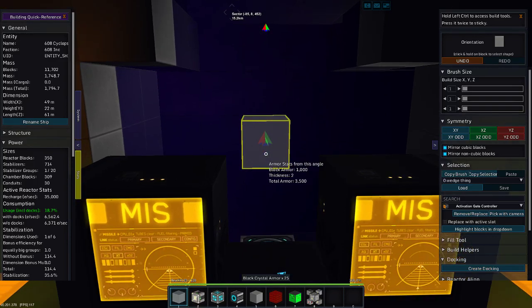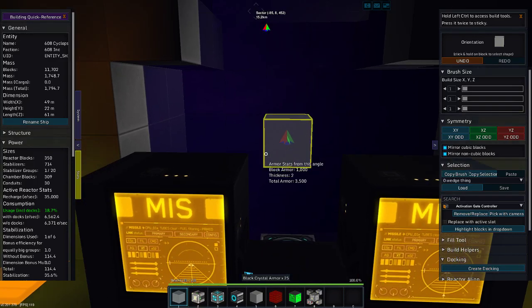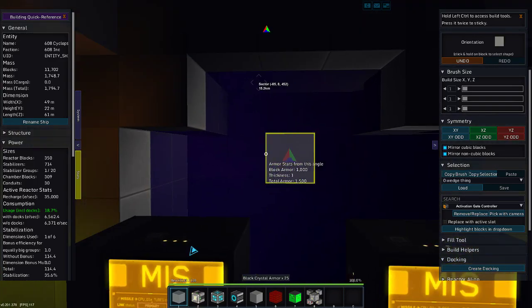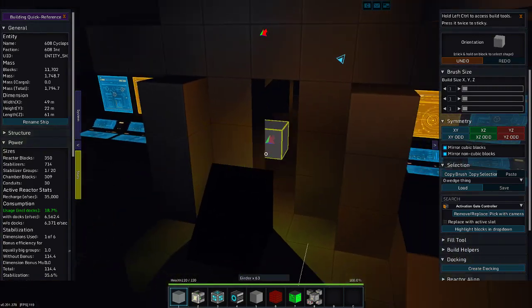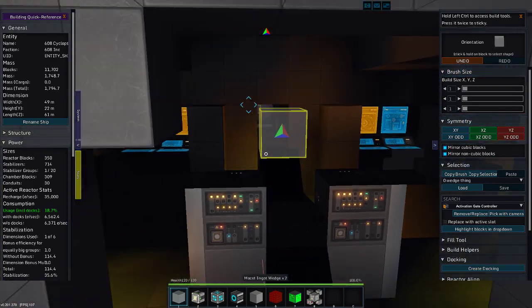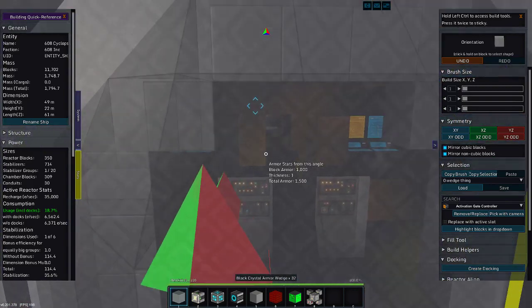Greetings and salutations, my name is JW608, and today we're playing Starmade. And once again, we are in the Cyclops Bomber.